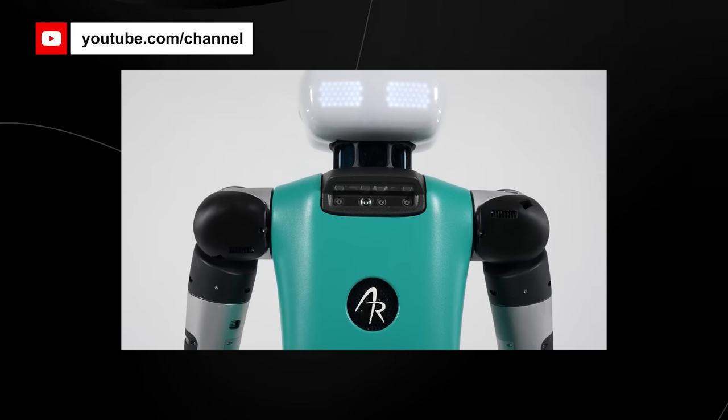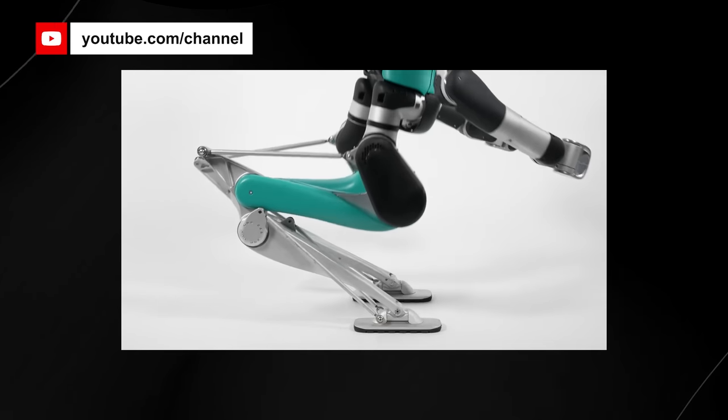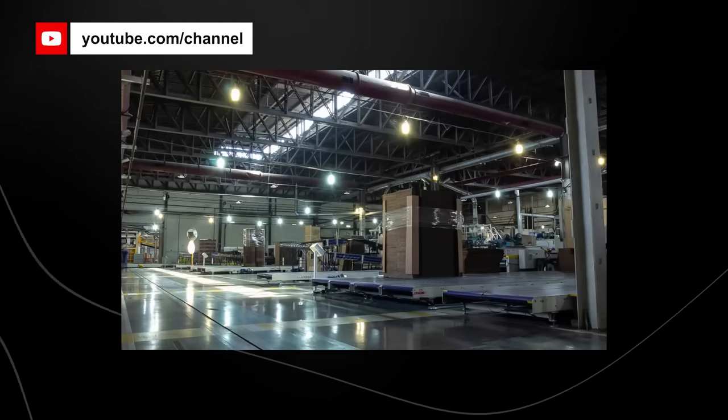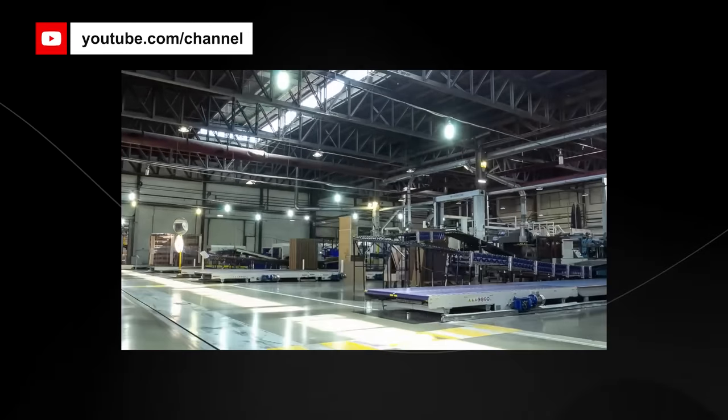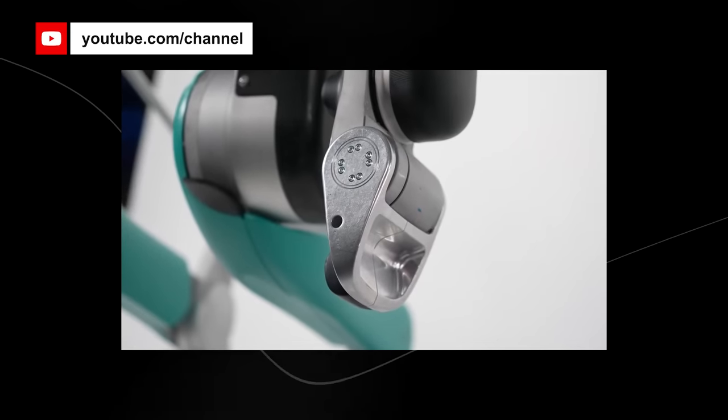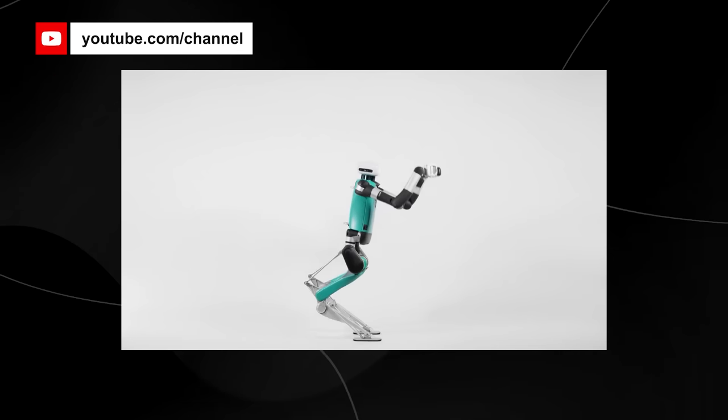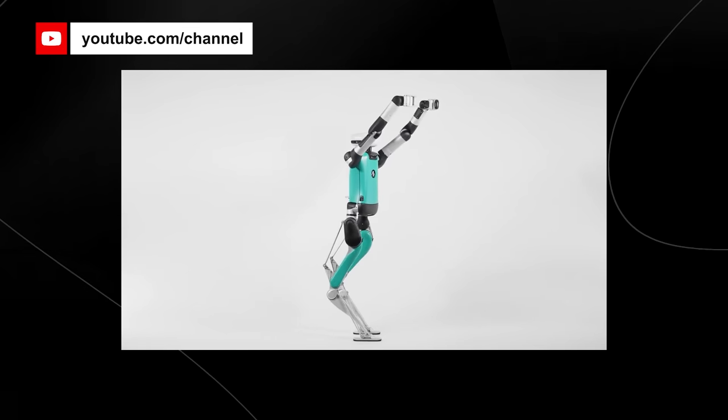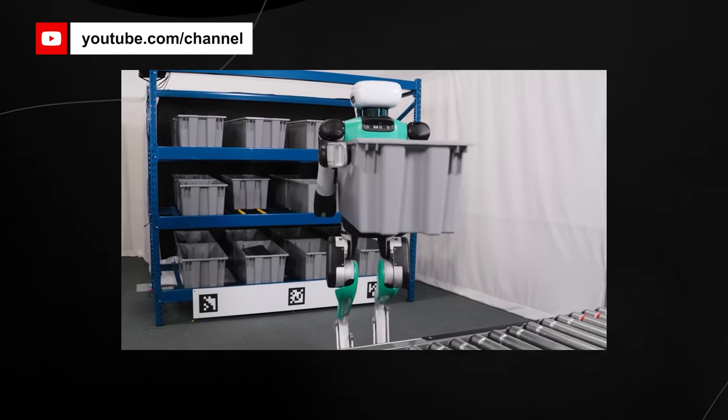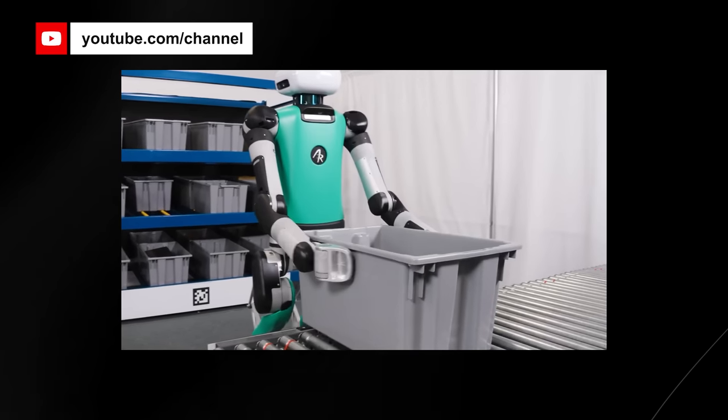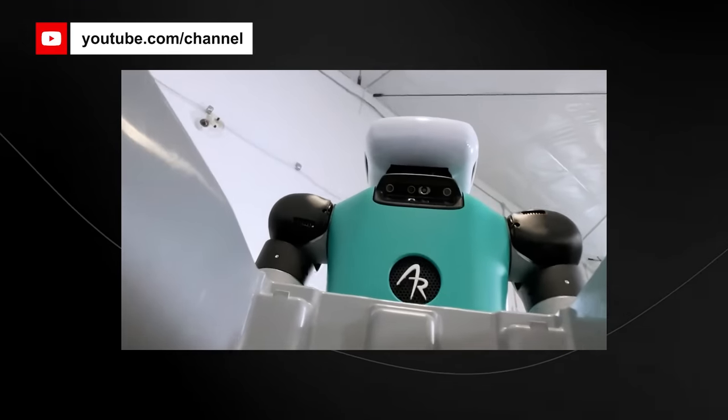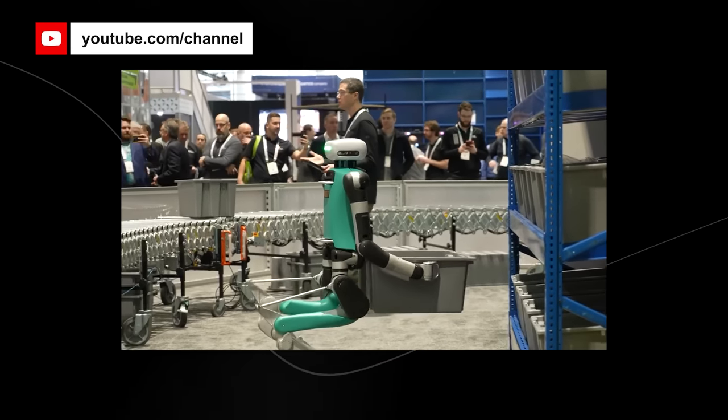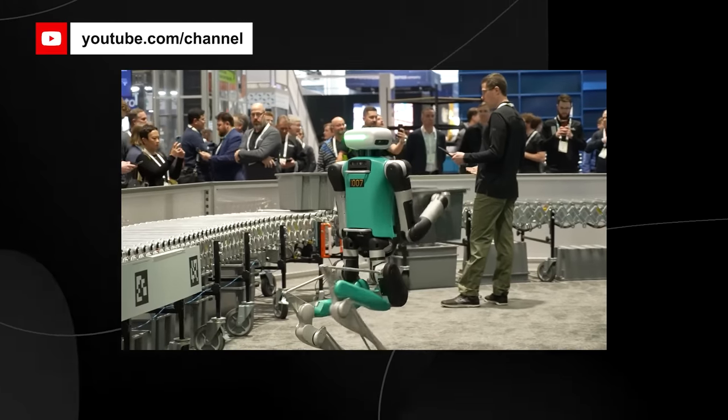The latest iteration of Digit includes a head for human-robot interaction and manipulators intended for moving totes, which are the plastic bins that control the flow of goods in a warehouse. The design of Digit's head is carefully done to provide an HRI focal point, so that humans can naturally understand what Digit is doing. Digit's hands are designed primarily for moving totes, which are not especially human-like, but they're exactly what Digit needs to do the job that it needs to do.